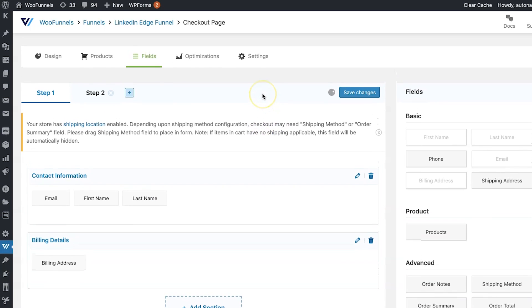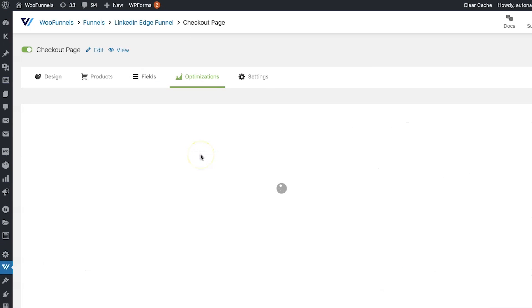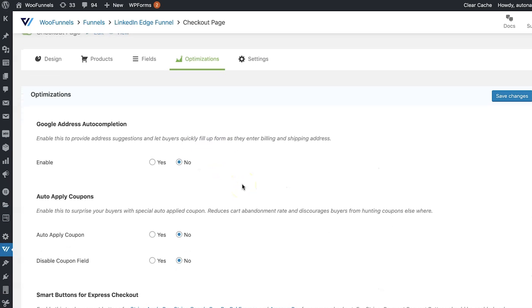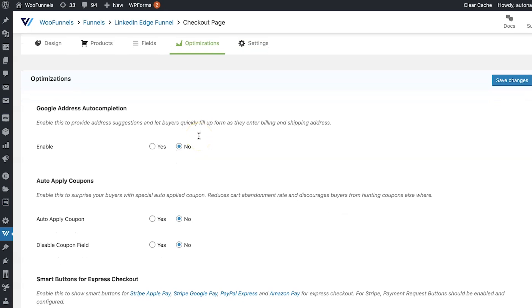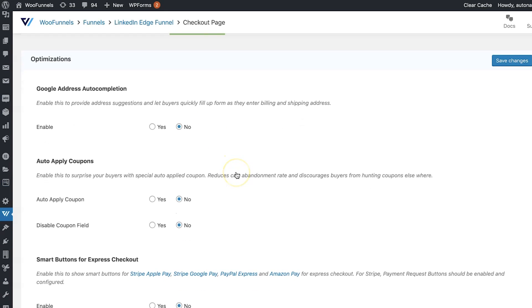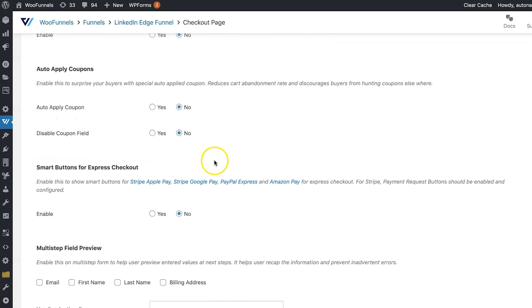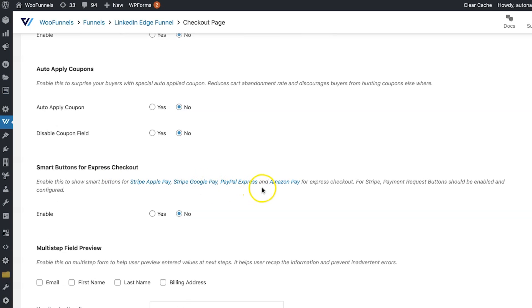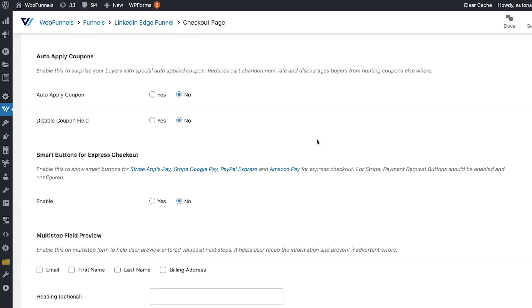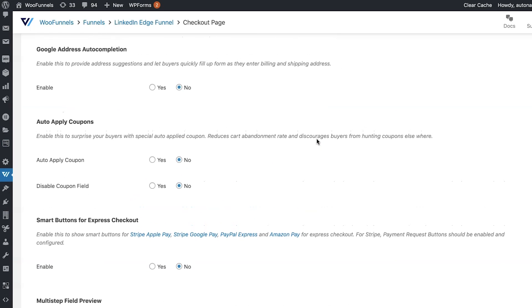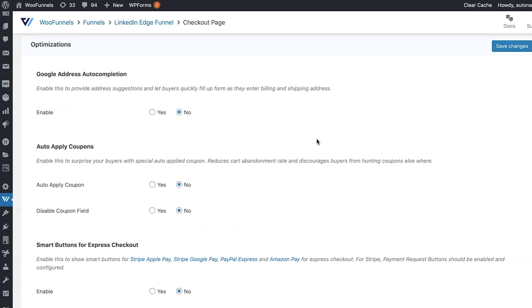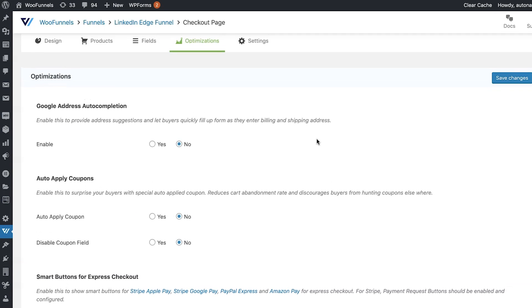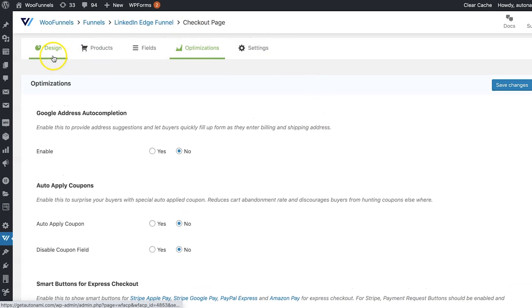Once that's done, you can save the changes and move over to the optimizations tab. In the optimizations tab, you can enable Google address autocomplete, which lets them enter a few initial characters, their address, and then they get shown a list of best matches. They can select their address from the list. Further, there's also smart buttons for express checkout via Stripe, Apple Pay, Google Pay, PayPal Express, and Amazon Pay. All of that is, of course, optional. But these are amazing optimization hacks, which allow you to further boost your checkout page conversions.